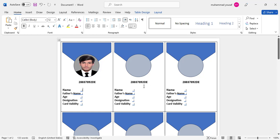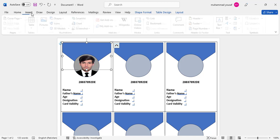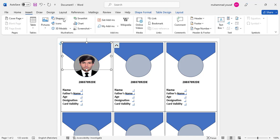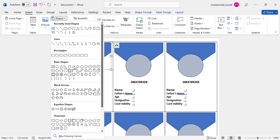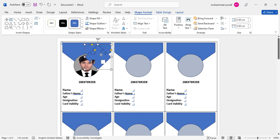You can write the company name here or take a company logo. To add a logo for the company, come to Insert and take a shape. Let's press this shape and bring it here.